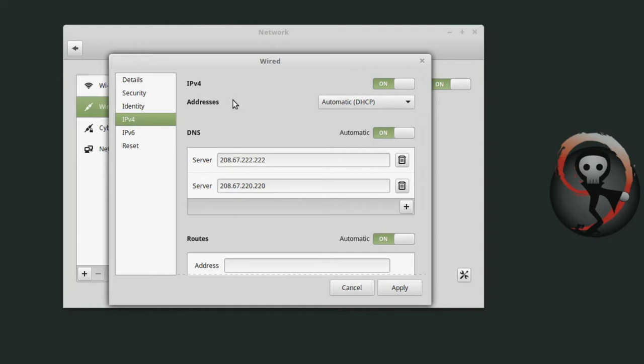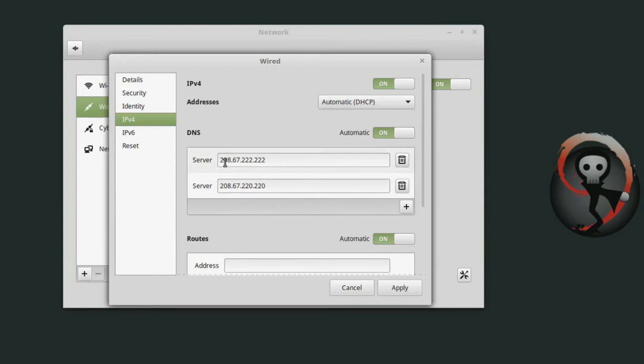So this system from the wired connection automatically receives an IP address from some DHCP server, in this case the gateway. And then we also have DNS that's configured, so it's on and I have two servers set. These are the servers for OpenDNS, which is a public DNS service.